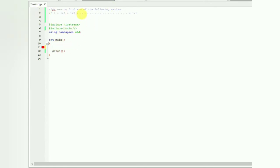See here, in every addition the denominator is incremented by 1. That is our key factor for solving this series. It's very easy.